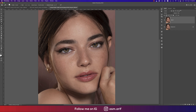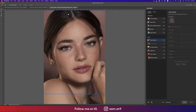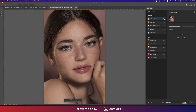The spot removal process is done. Let's see before and after — we've removed the prominent spots from the face. Now going to Filter > Neural Filter. By the way, I'm using Photoshop 2022 and the Neural Filter is a life-saving feature from Photoshop.